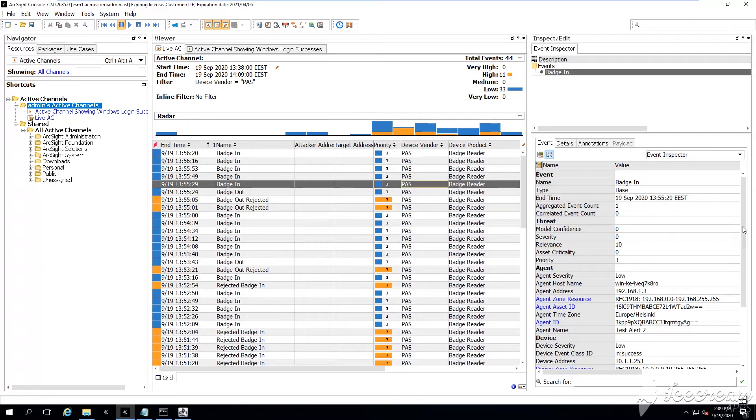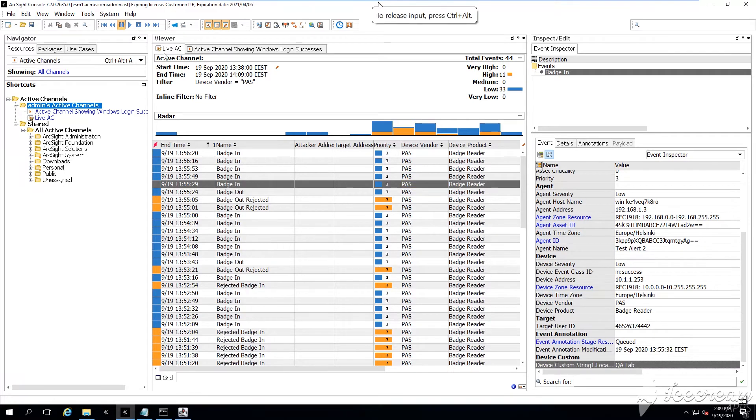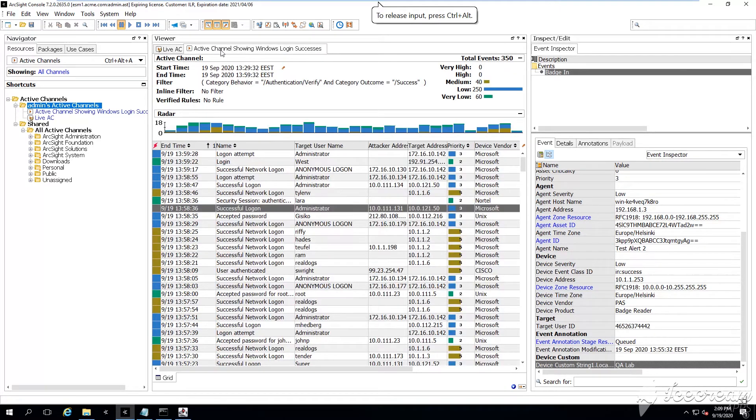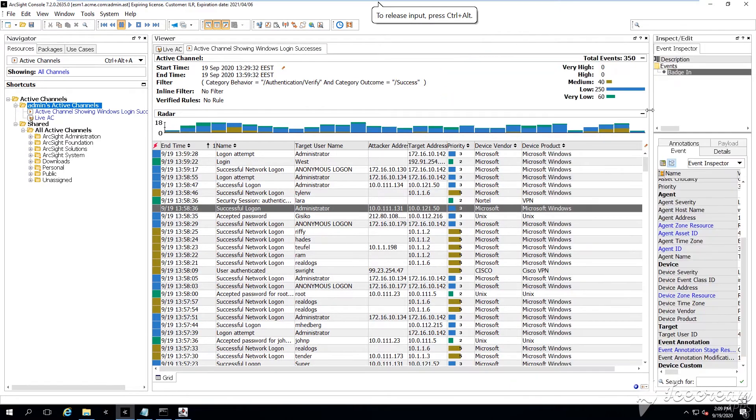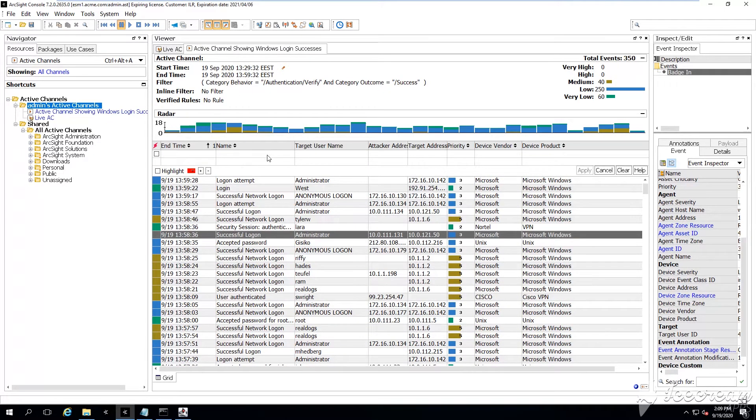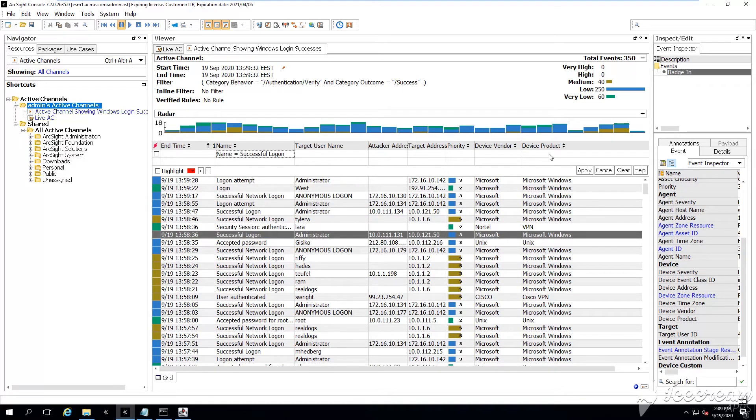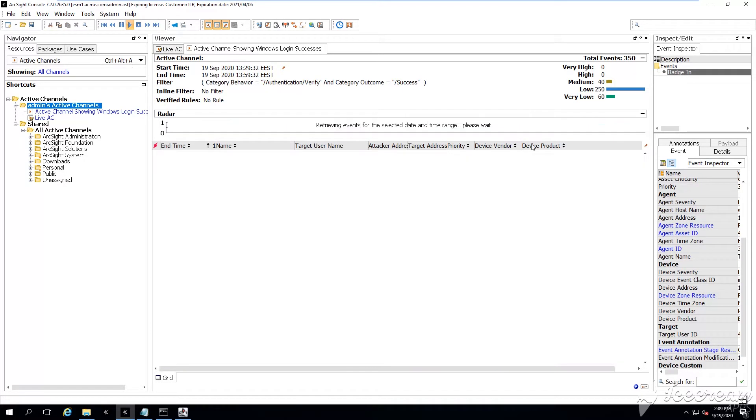So we want to target some events coming from this location right here. So whenever an individual gains access, gains entry to the QA lab room, we want to know this.